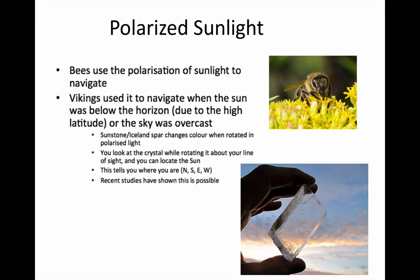Bees and other insects can detect different polarisations and use it to navigate. And in the same way, the Vikings used a rock called Iceland Spar, which was a calcite crystal that actually goes a different colour when pointed in the direction of the sun.